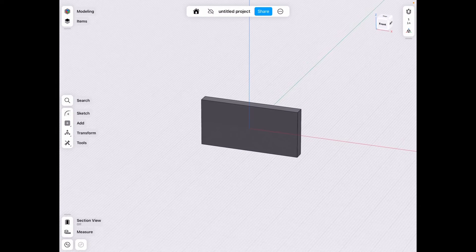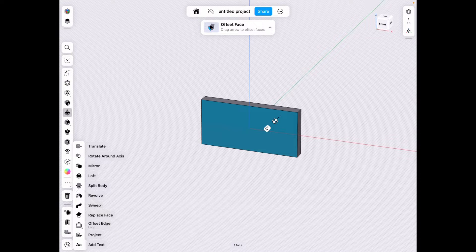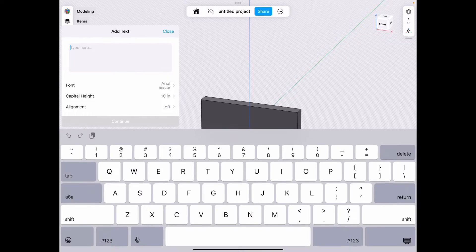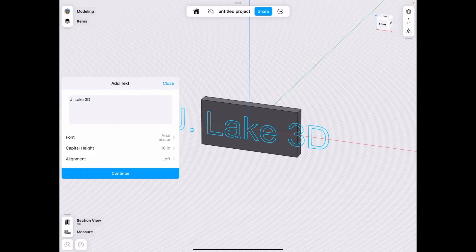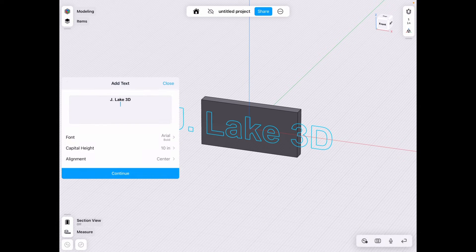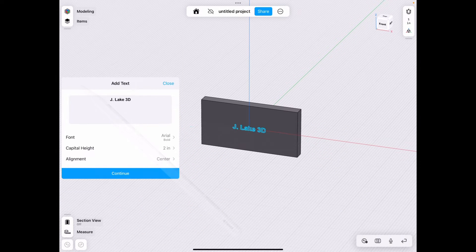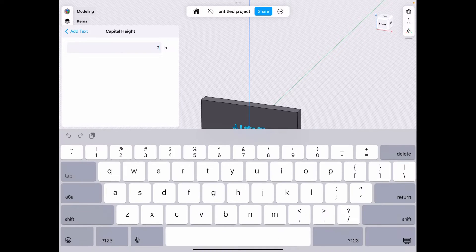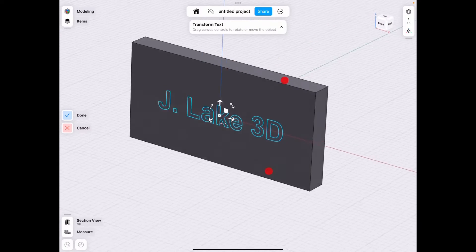We can select this face and add text. Let's do JLake 3D. I like to center it first of all. I like the bold version, and we want this obviously smaller, so let's go ahead and select that and make it, let's say, two inches. That's a bit too small, so let's make it four inches, just like the thickness of our product. Now we click continue and we have our text.